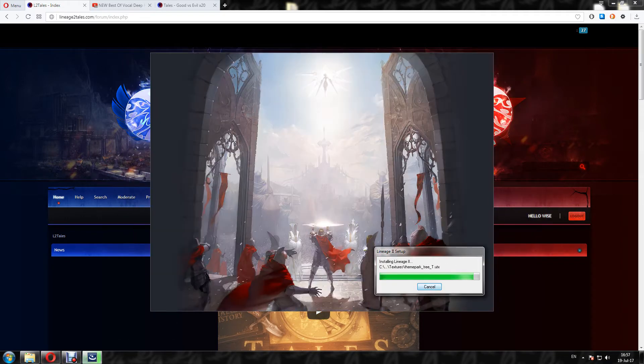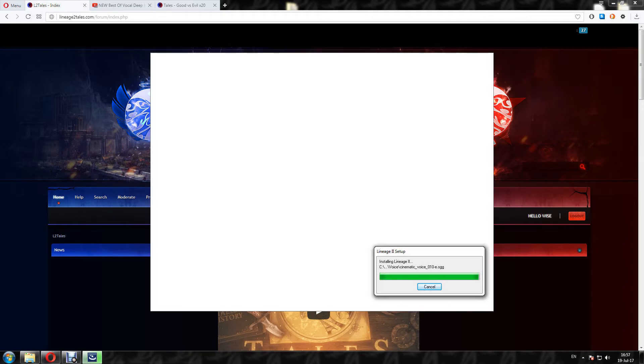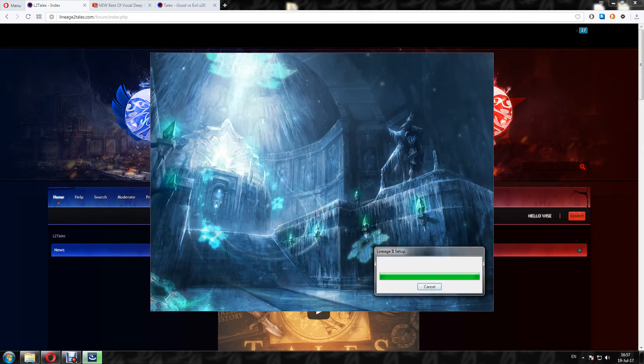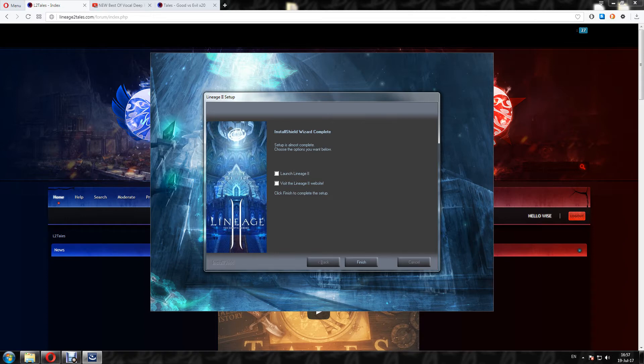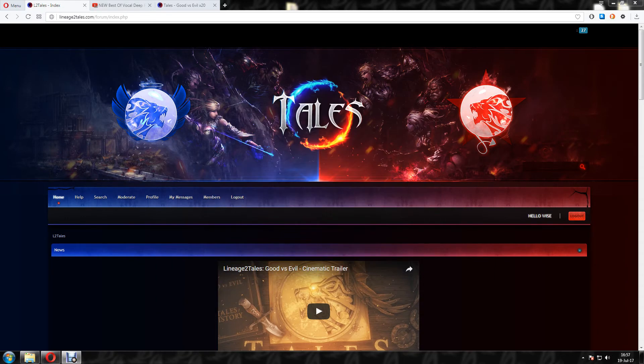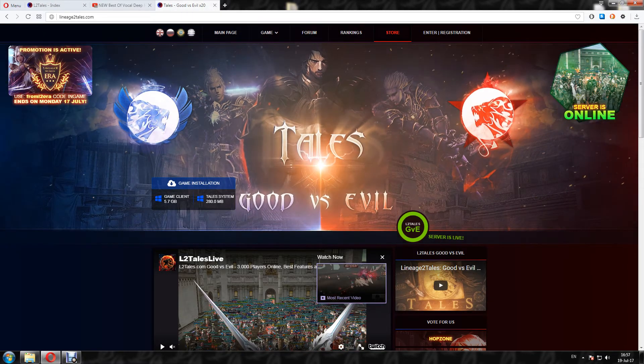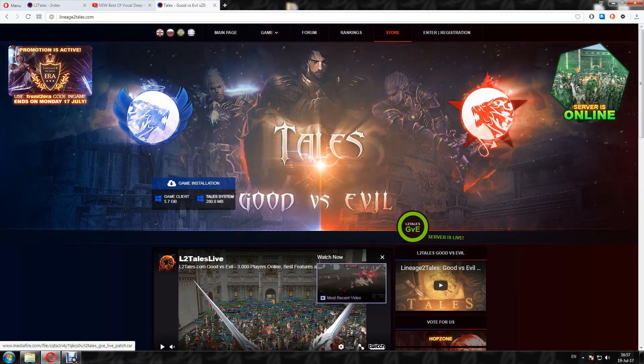So when the Lineage 2 setup is finished, in order to play on L2 Tales, here you untick these two boxes. You don't launch the game, you don't visit Lineage 2 website. Just finish. In order to play on L2 Tales you have to download the Tales system as well.